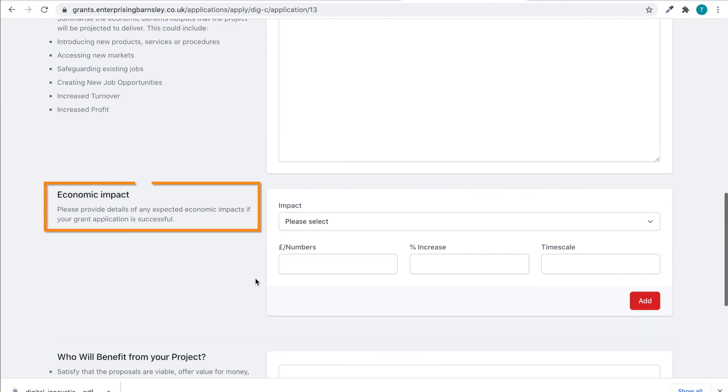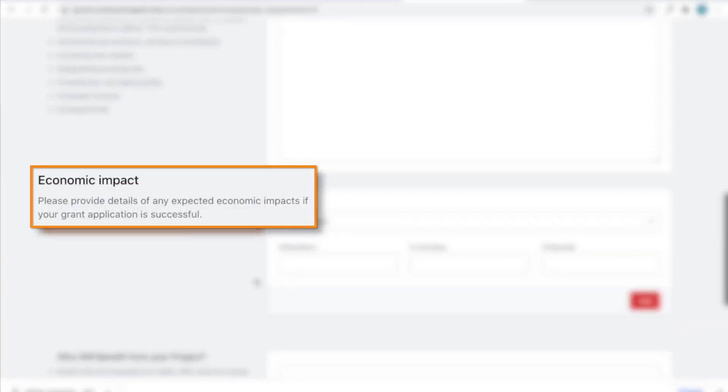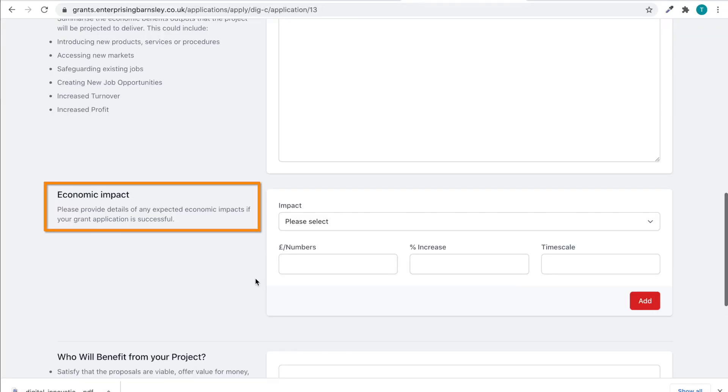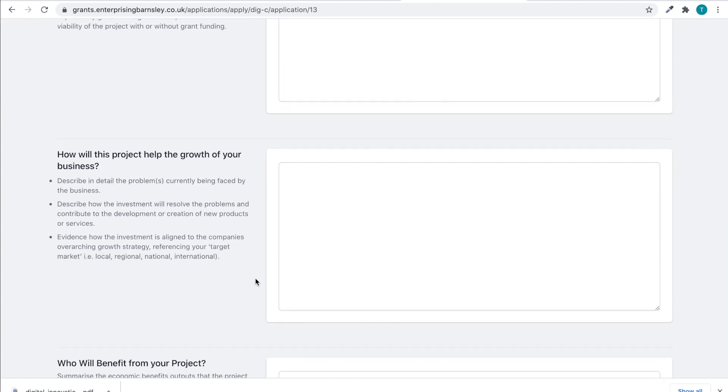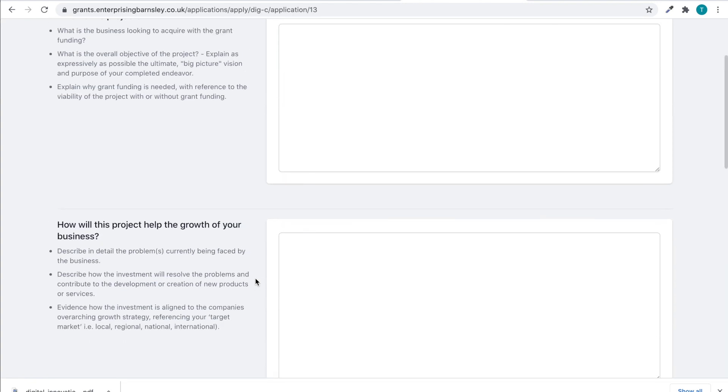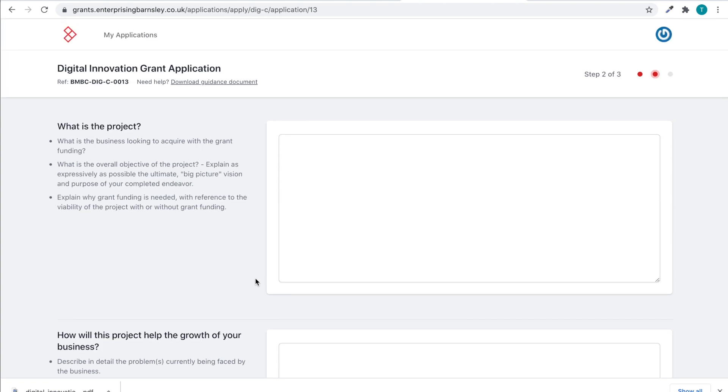The grant panel will also take into consideration the economic impact, as well as the potential step change the intervention will have on the growth of the business. For more guidance on how to answer these questions, please refer to the guidance document found at the top of your application.